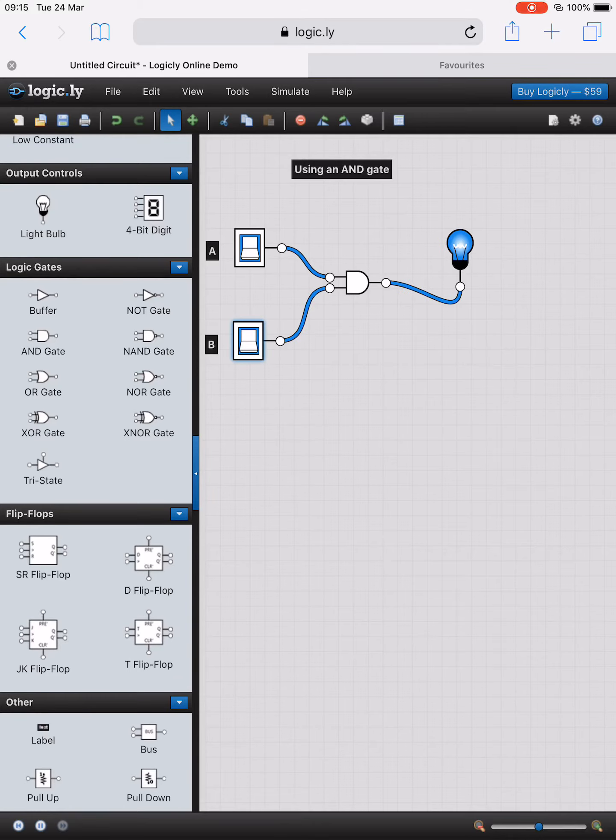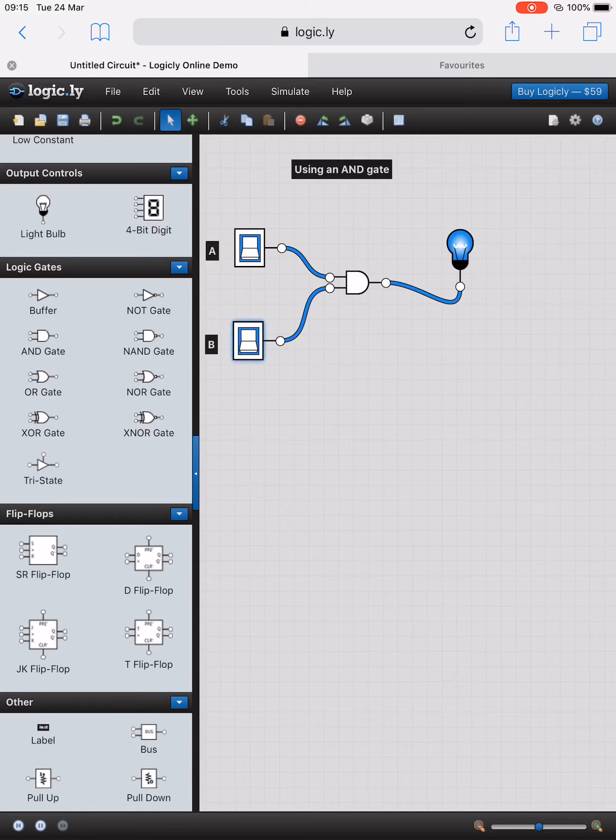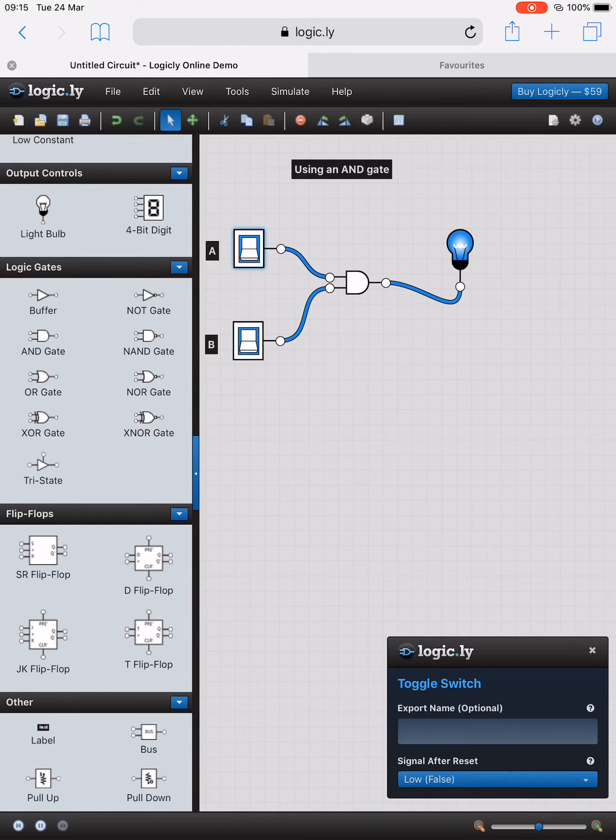Now if I turn on the switch for input B, I see that the power is traversing from B into the AND gate along with input A, and now what happens is the light bulb turns on. So if I turn off the switch from input A...